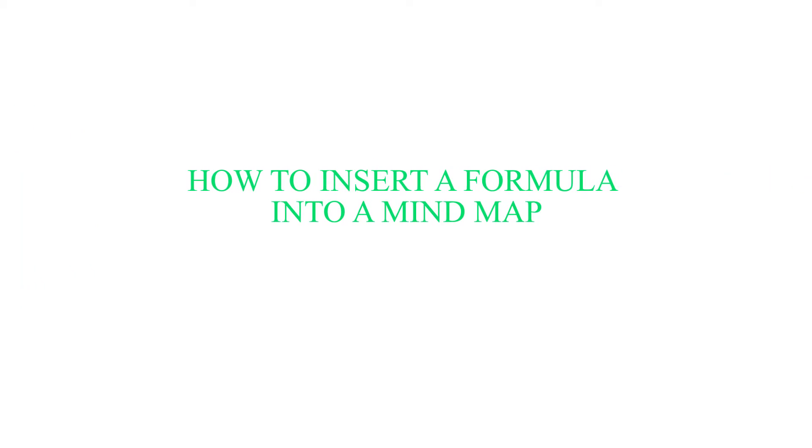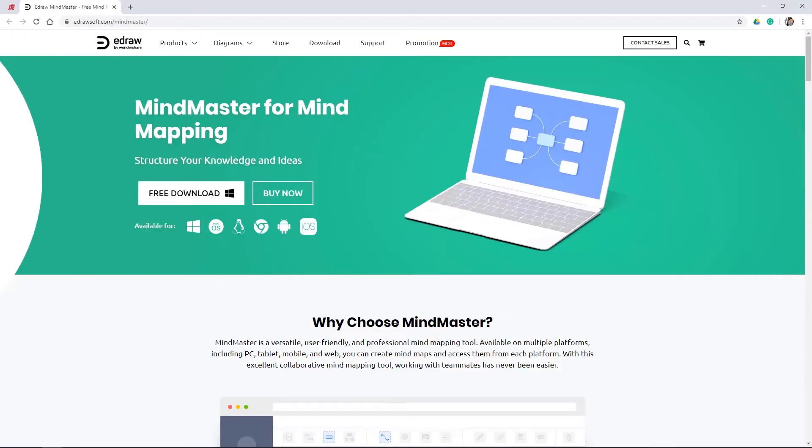Hello everyone! In this video we will show you how to insert a formula into a mind map. Let's get started.